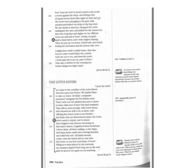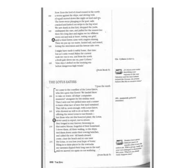I drove them, all three wailing, to the ships, tied them down under their rowing benches, and called the rest. All hands aboard, come, clear the beach, and no one taste the lotus, or you lose your hope of home.